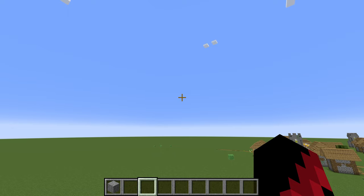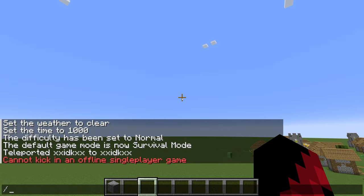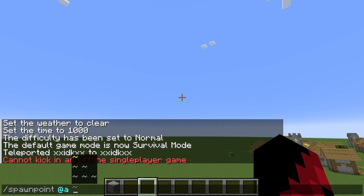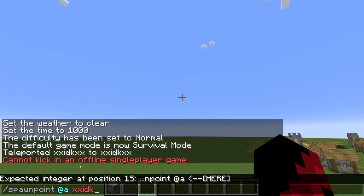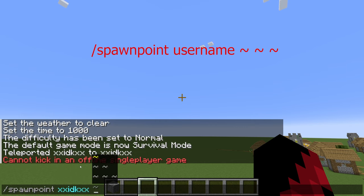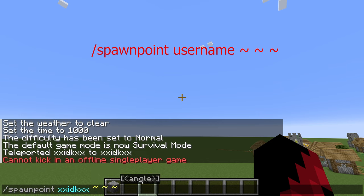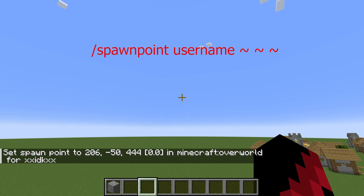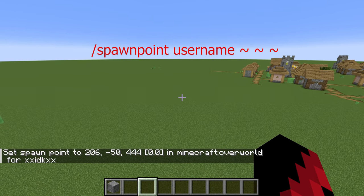Let's say you don't like where the game keeps spawning you and you want to set a spawn point. You're going to do slash spawnpoint, type in your username, and you can put in some coordinates if you want. Or if you want to set it where you're currently at, just press enter — and that's where your spawn point will be.